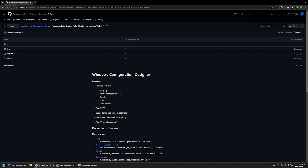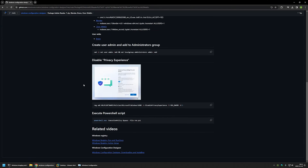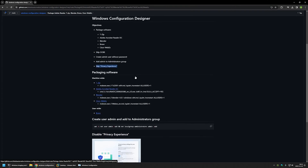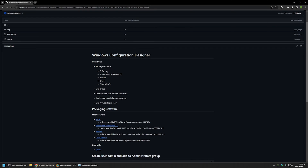I will be using Active Setup and Run Once to execute the installation for Brave Browser. The objectives for this provisioning package are: install the software list shown here, skip the out-of-box experience, create a user admin without a password, add admin to the administrators group, and skip the privacy experience screen that appears after creating a user account and logging in for the first time.